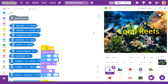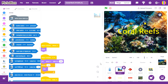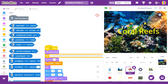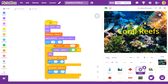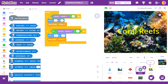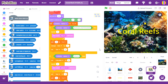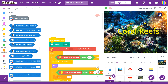These are the codes for the first sprite. These are the codes for the second sprite. These are the codes for the third sprite. These are the codes for the fourth sprite. These are the codes for the fifth sprite. These are the codes for the sixth sprite.